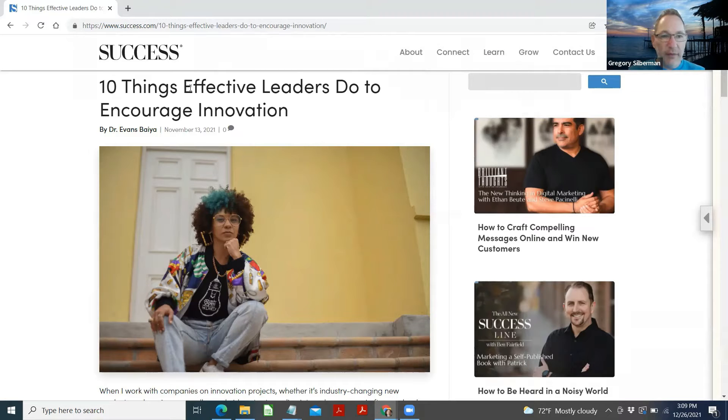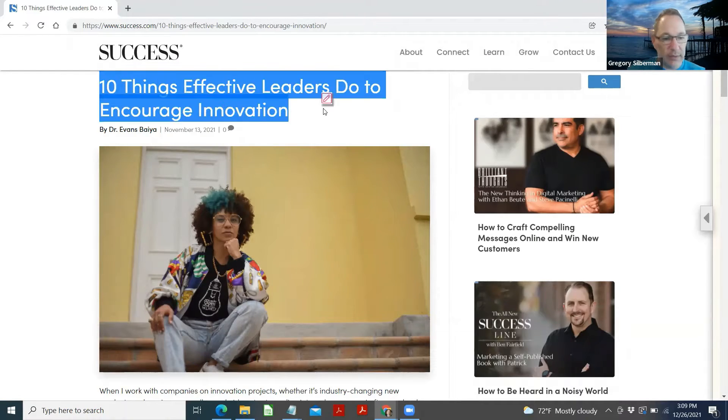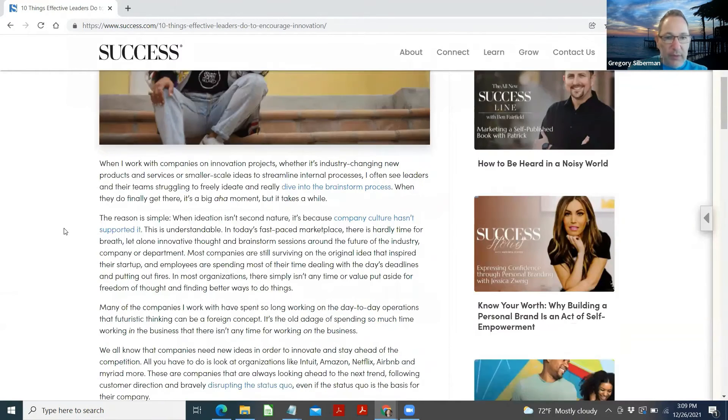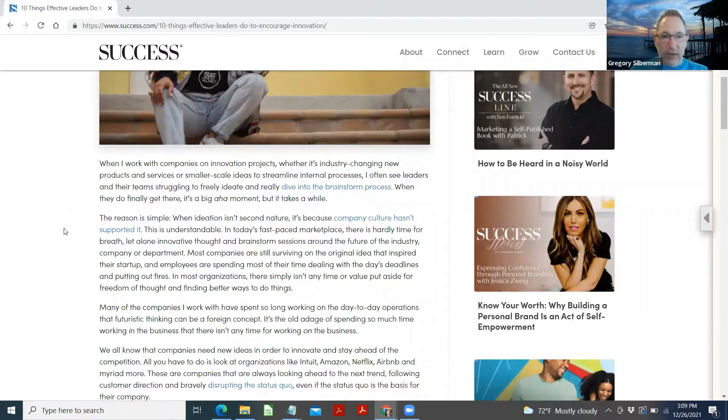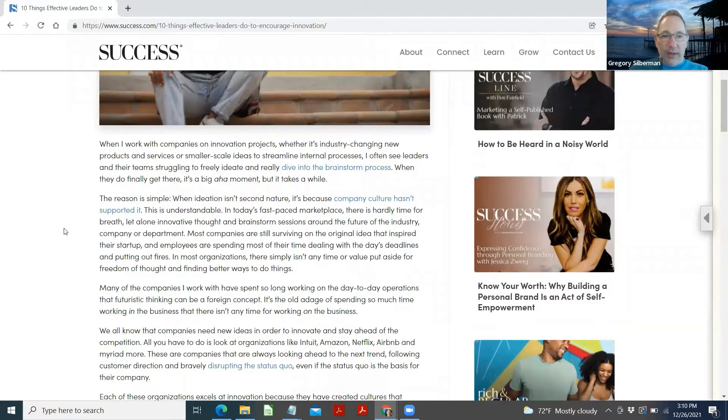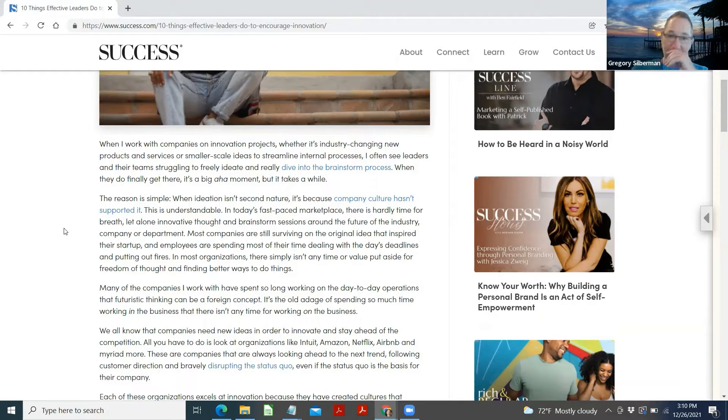So here's another one. Let's take a look. What 10 things effective leaders do to encourage innovation? Okay, that sounds important. I work with companies on innovation projects, whether it's industry changing, new products and services or smaller scale ideas to streamline internal processes.